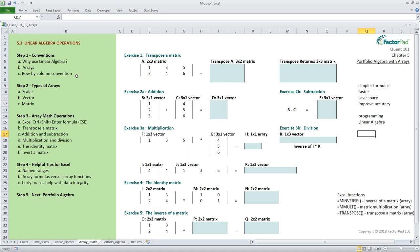For step two, let's define the names of arrays and describe their dimensions. First we have a scalar. A scalar vector is used to scale which you can use to multiply a whole row or column of data. It always has dimensions of one by one, one row, and one column.